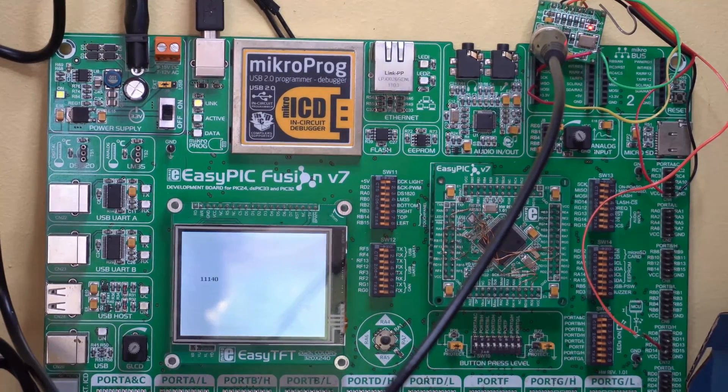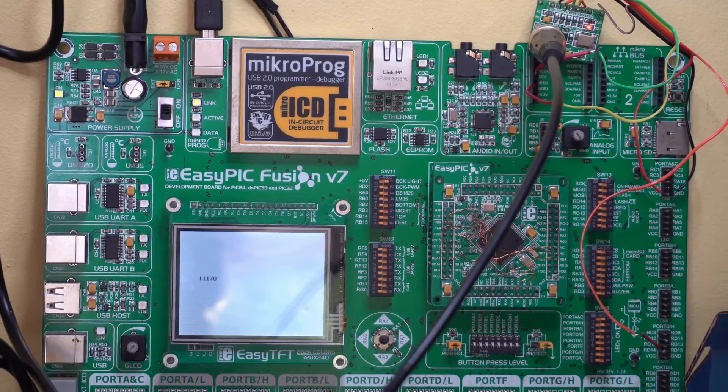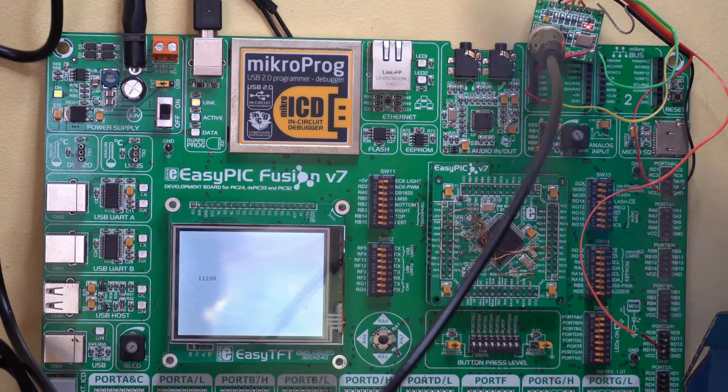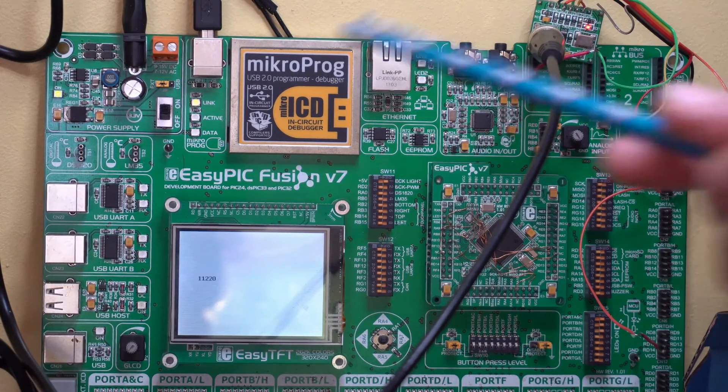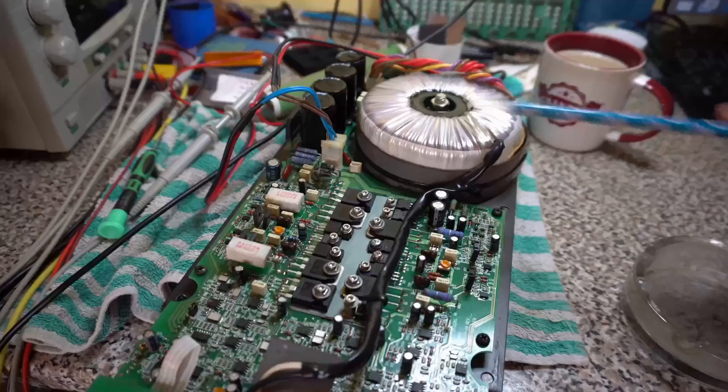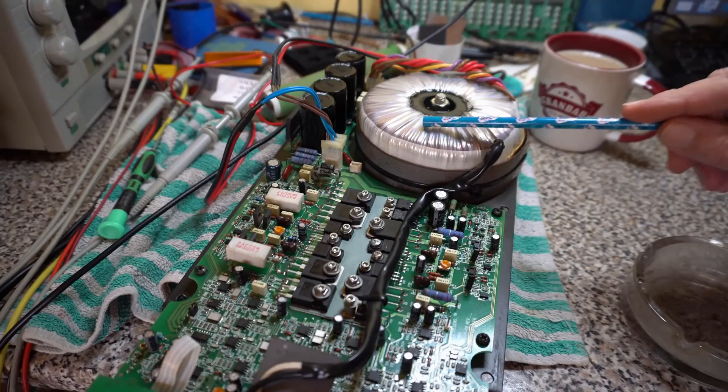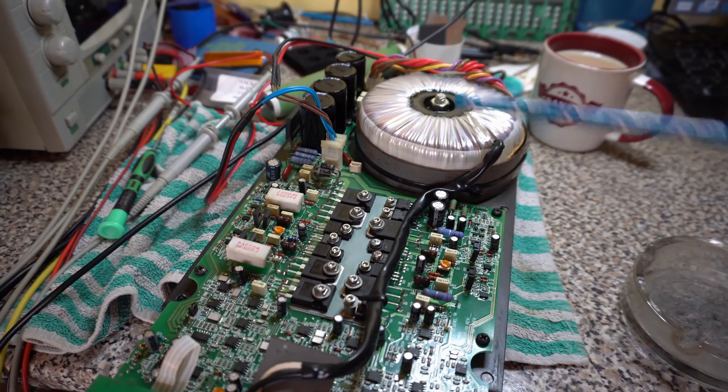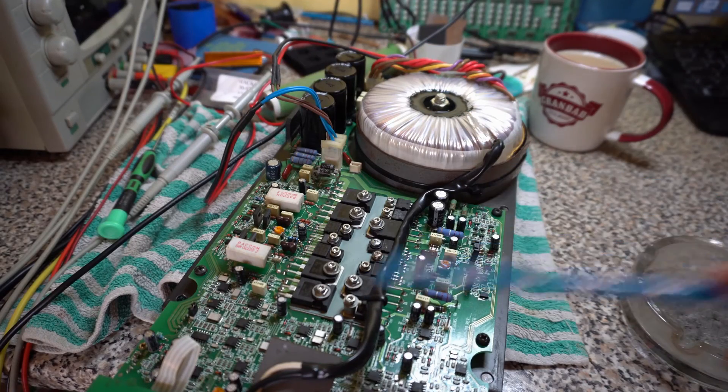Hi, welcome to another video. So this is where Microelectronica's EasyPIC Fusion version 7 meets a Mackie SRM450 version 1.